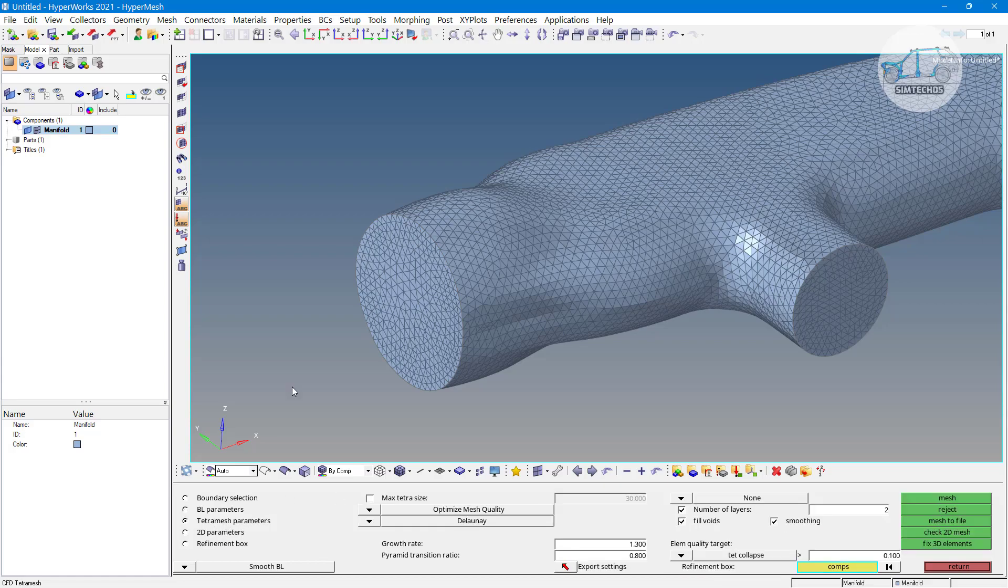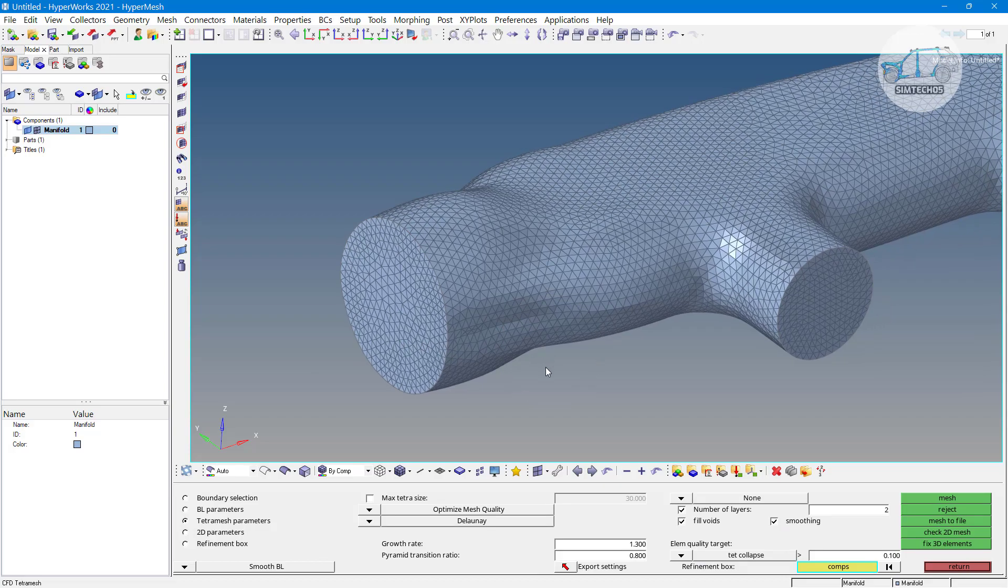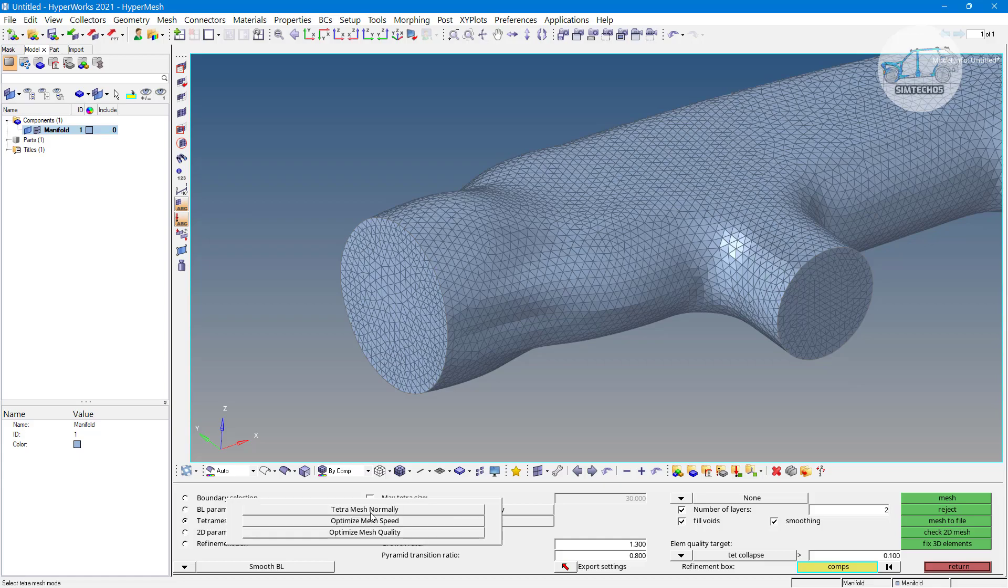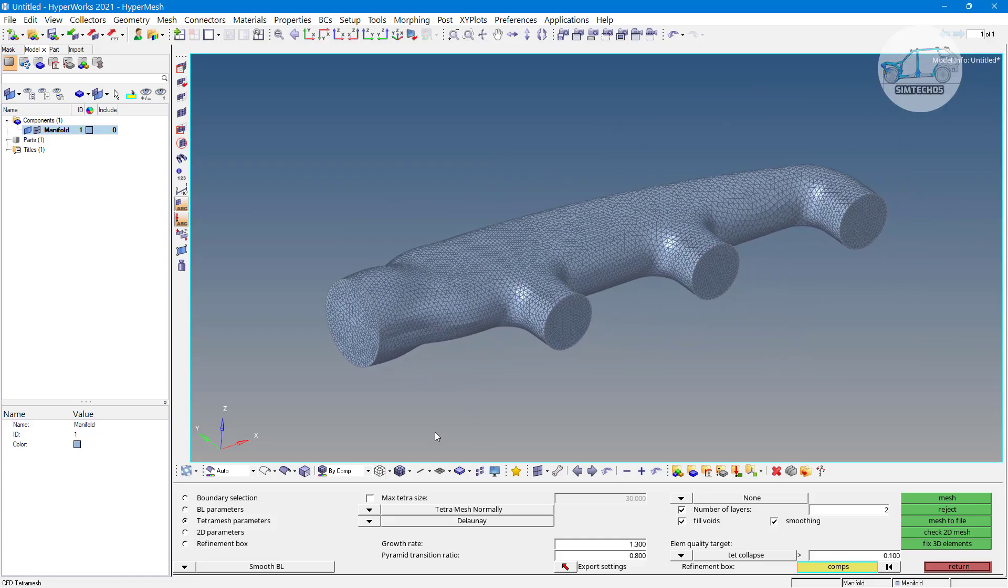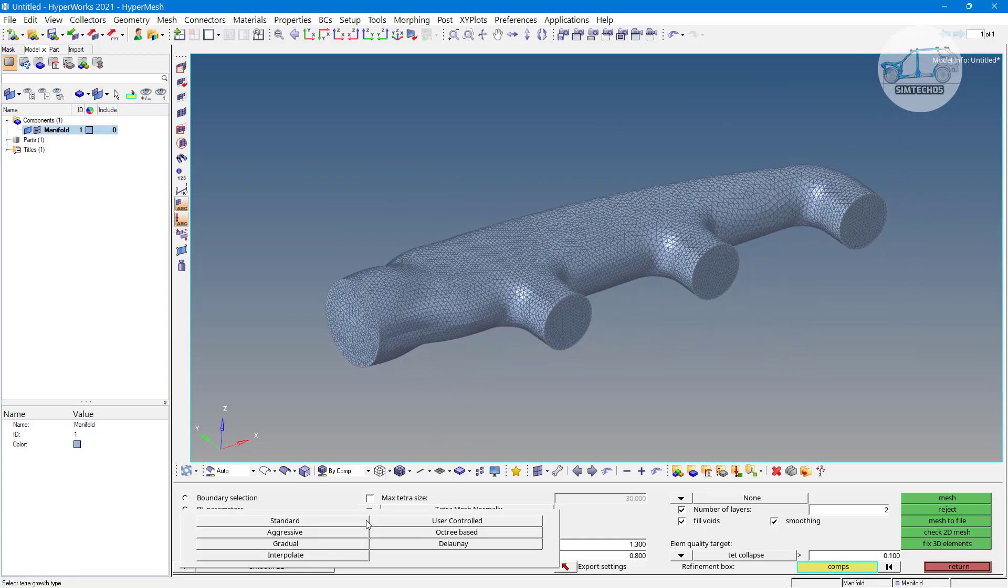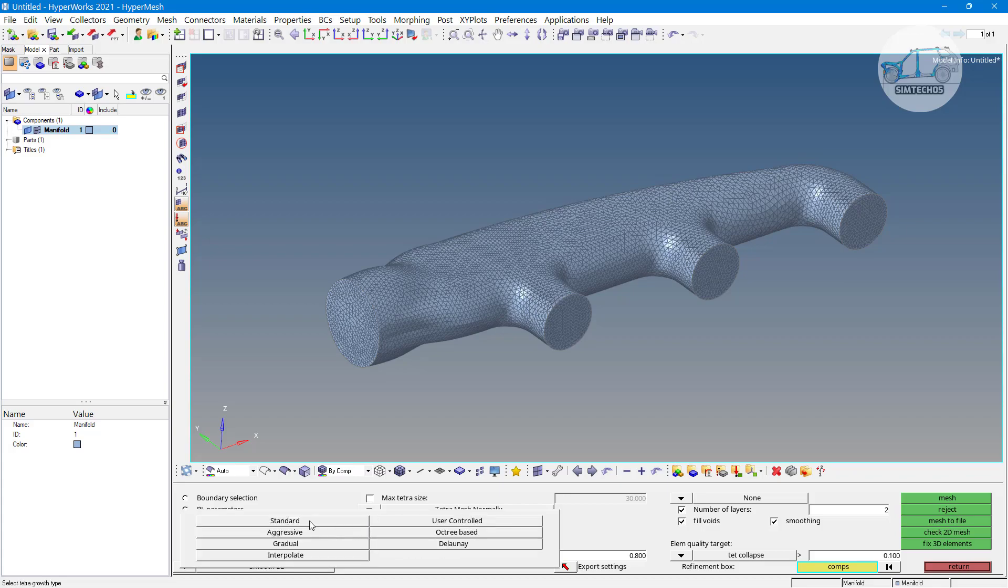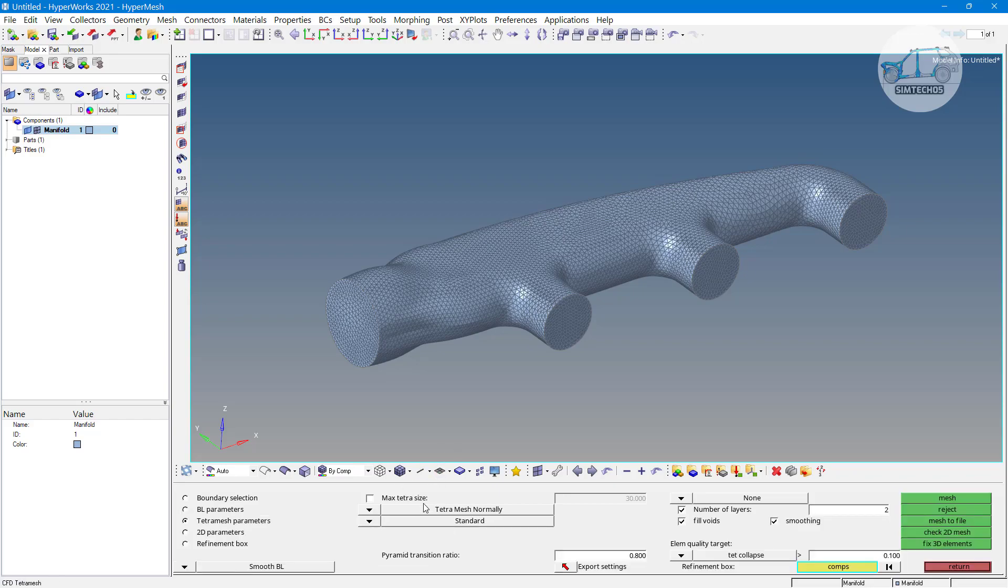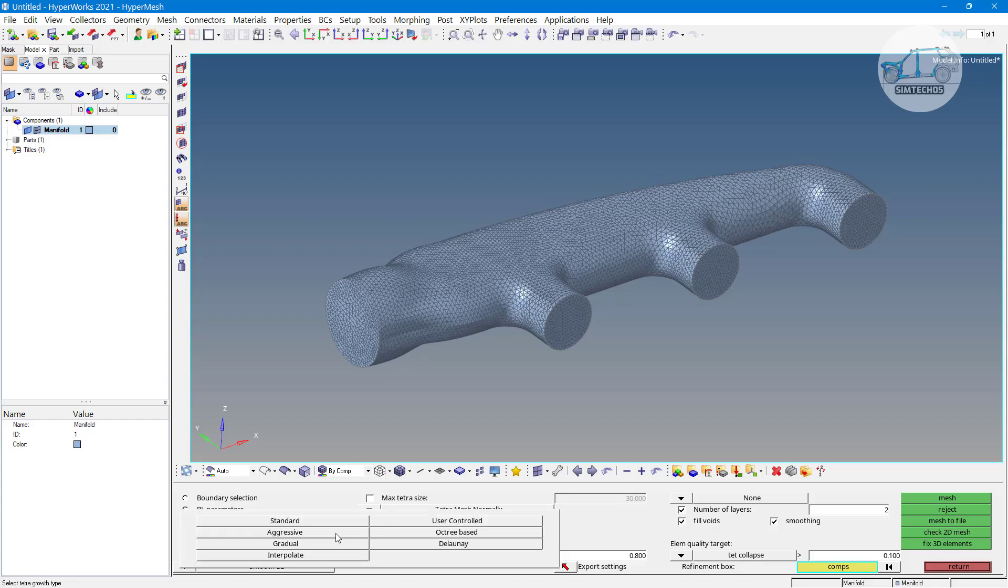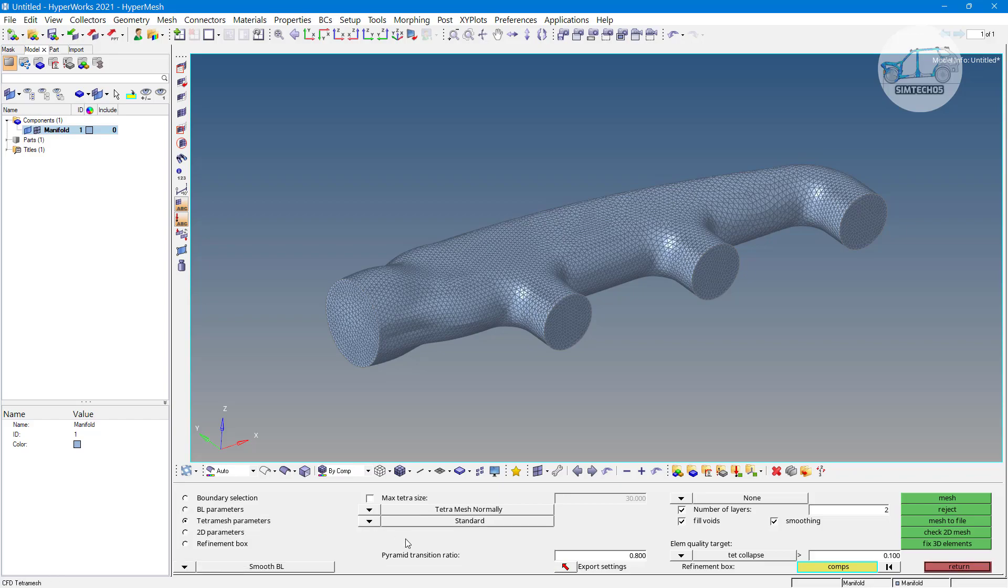Then go with the tetra mesh parameter. Here are also few parameters only important. What type of meshing you want: either you want to optimize the mesh quality or you want to speed up the mesh. Most probably we have to use this option, tetra mesh normal. That is the default option from the HyperMesh. Then algorithm, with the help of that algorithm you want to generate the tetra mesh. There are lots of algorithms, at least seven algorithms are available here. Again the standard algorithm is provided from the HyperMesh itself, and then we have aggressive, then gradual, interpolate, and Denali, Octavis, and user control. All options are available. Each and every algorithm having its advantages and disadvantages, we will discuss in upcoming advanced videos but right now only standard option I am using.